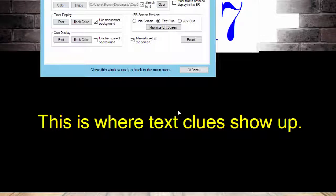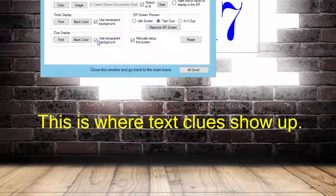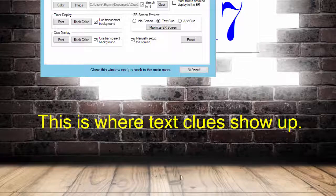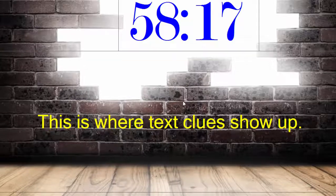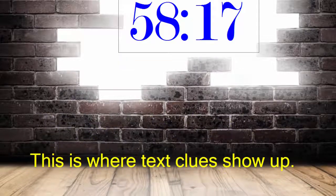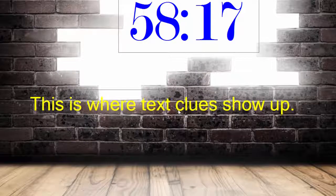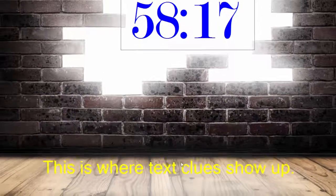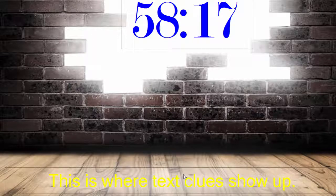The first thing we might want to do is tell it to use a transparent background, so now the clue just shows up. Because we have manually set up the screen marked, we can drag this around and we can resize it. We're going to squish it down. We'll put it right on top of the wood floor down here.